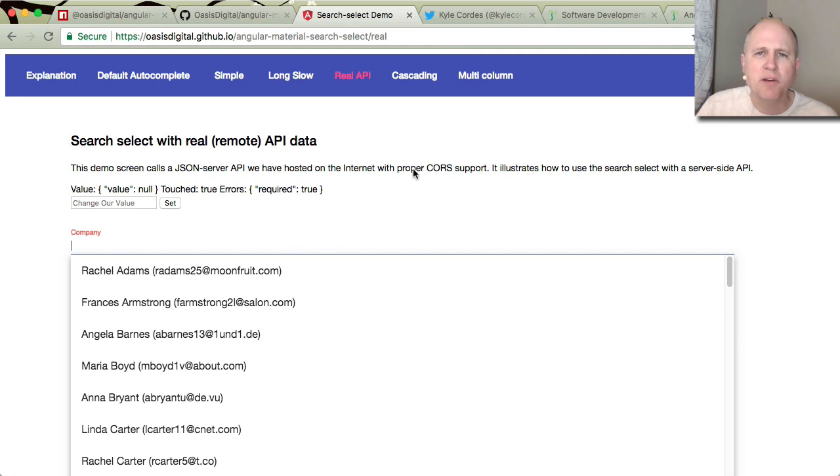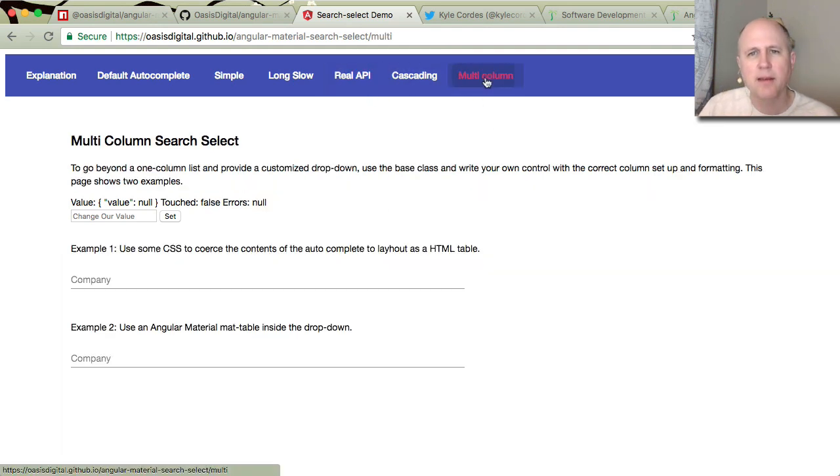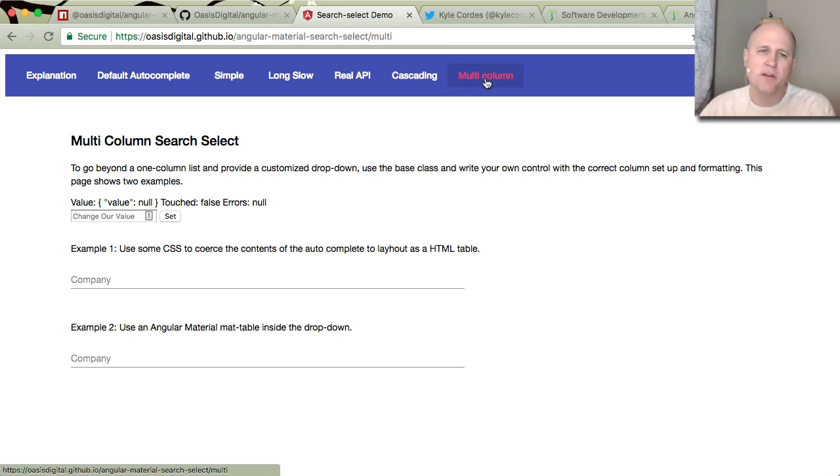Lastly, I'm going to show a multi-column example. I'm going to skip this cascading because it doesn't actually do anything yet. Let's look at a multi-column example. And this is also not yet in the box in Angular material. Hopefully it will be.